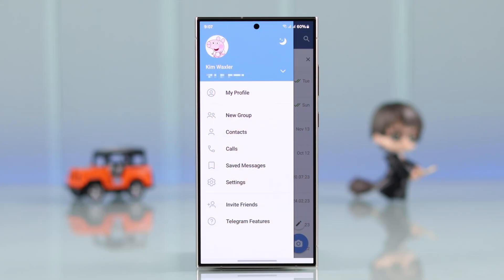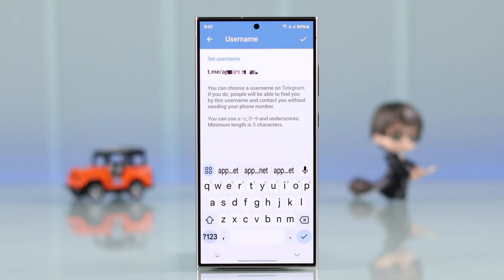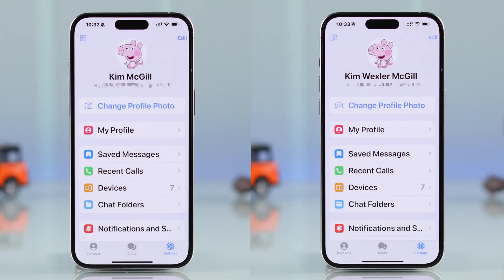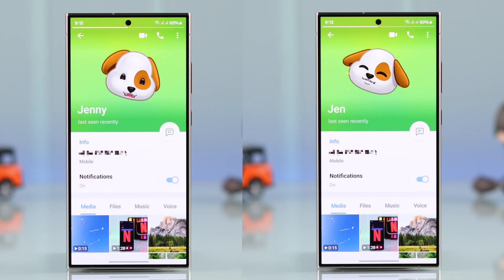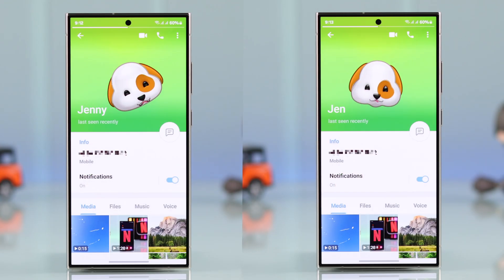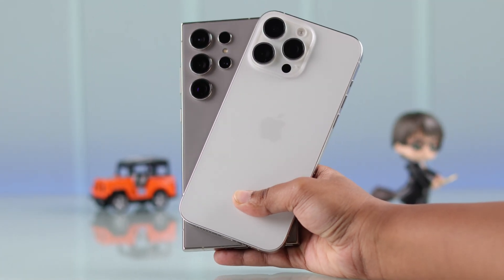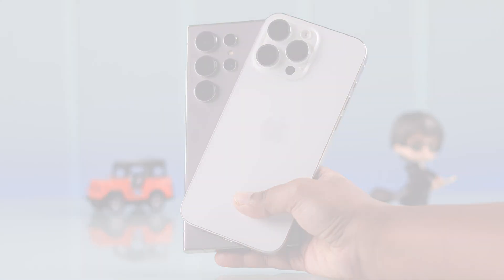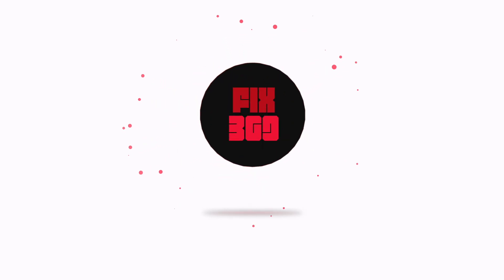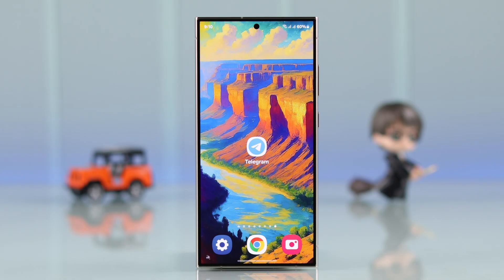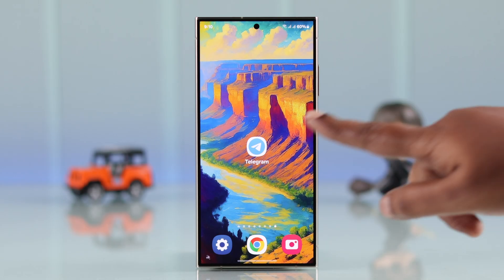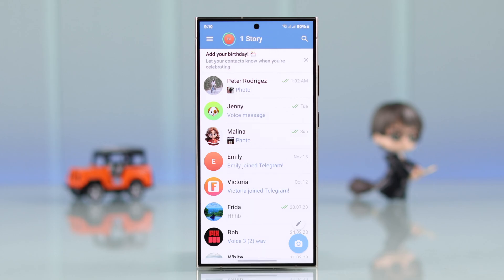Do you want to change your display name, ID, or even your username on your Telegram account? Or maybe you want to edit the names of others on your contact list. In this video we're going to walk you through how to do that, either from your Android or iPhone.